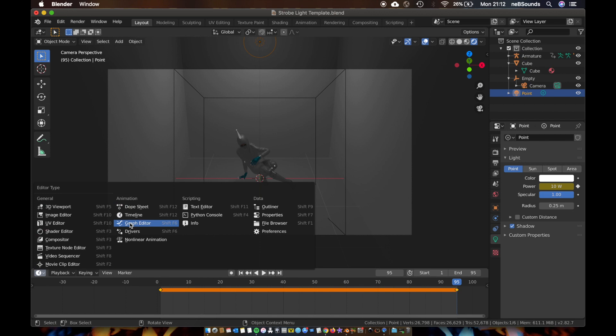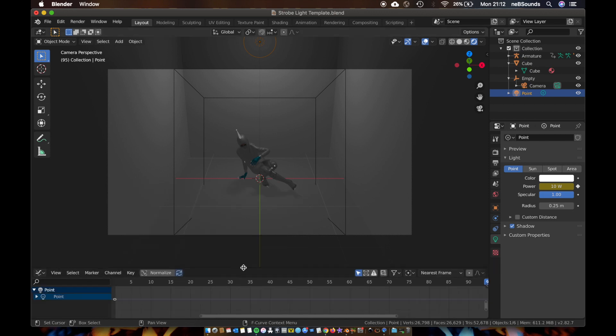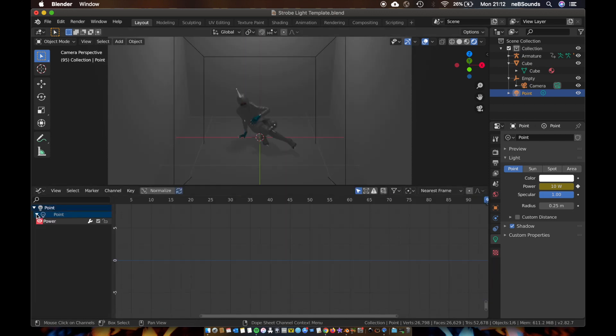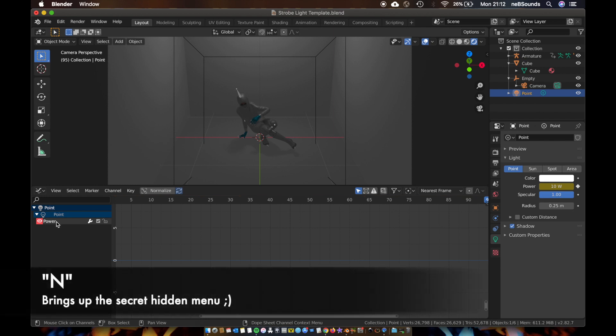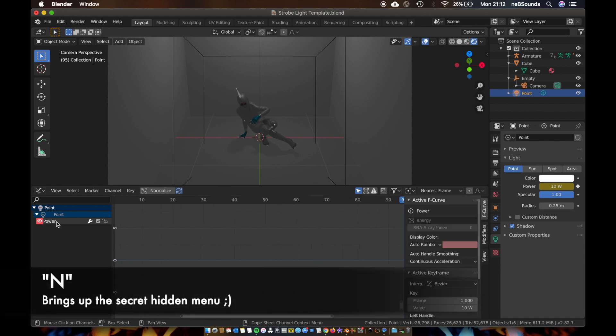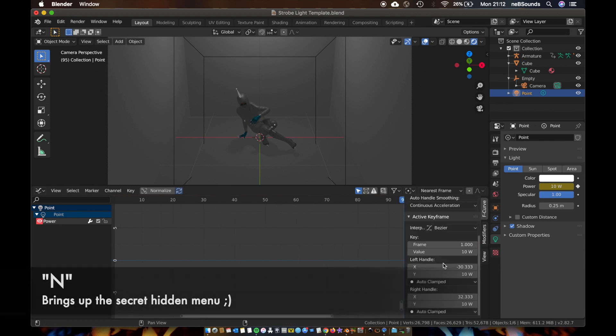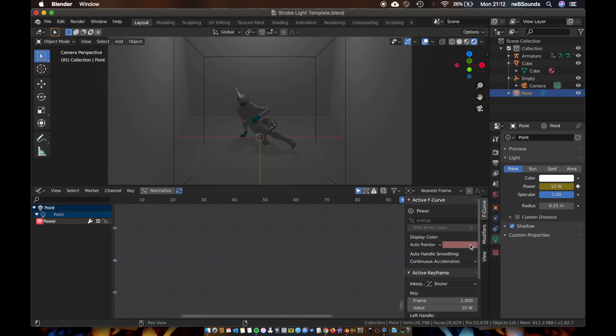And change this to Graph Editor. Just bring this up a bit and come over here. So expand all these menus, click on power, hit N on your keyboard. It's going to bring up this menu here, and it took me ages to find this menu anyway.